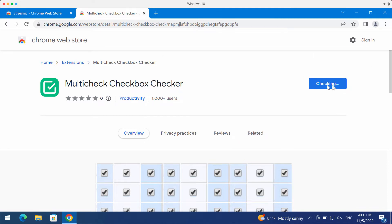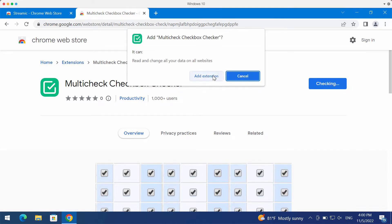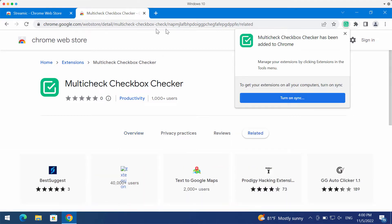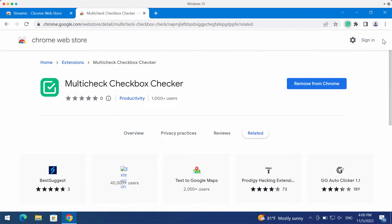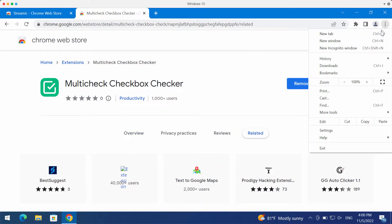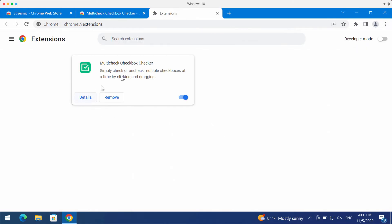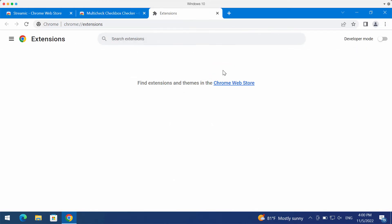If this extension was added to your Google Chrome browser by mistake, undertake the measures and remove it. Access the menu, go to more tools then extensions, disable and remove this extension.